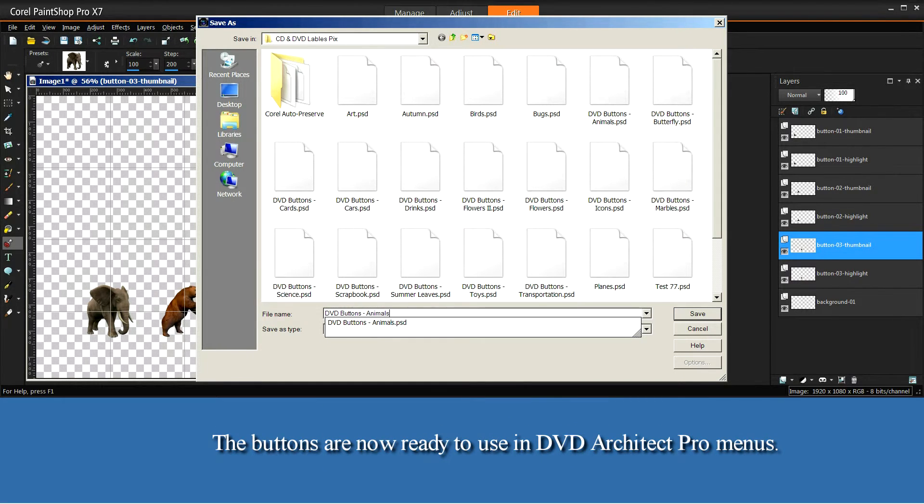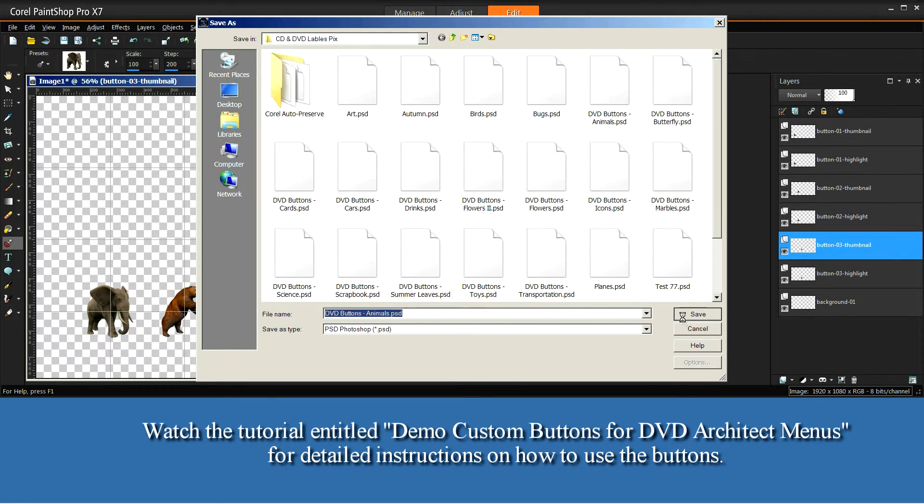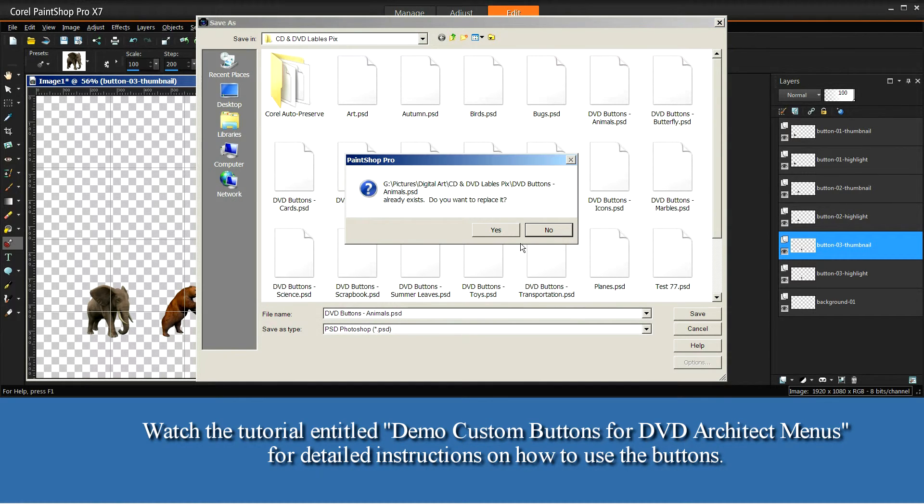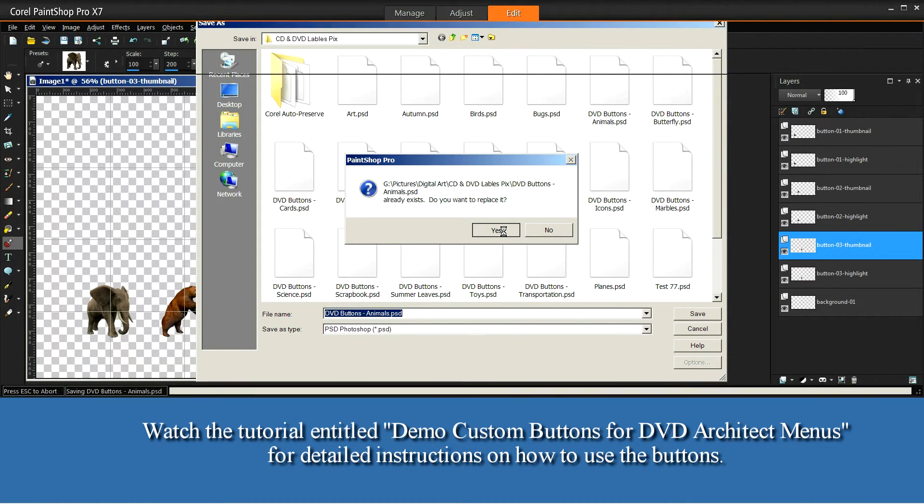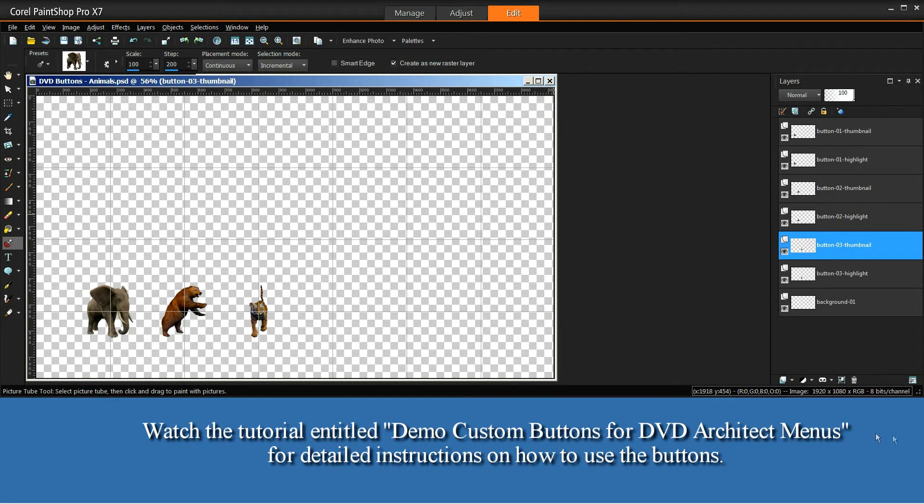The buttons are now ready to use in DVD Architect Pro menus. Watch the tutorial entitled, Custom Buttons for DVD Architect Menus, for detailed instructions on how to use the buttons.